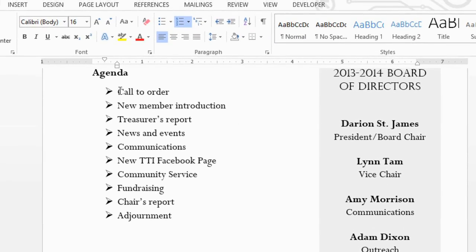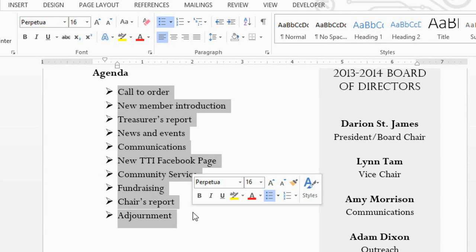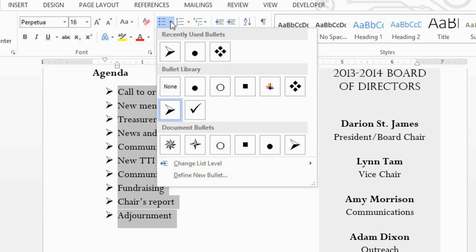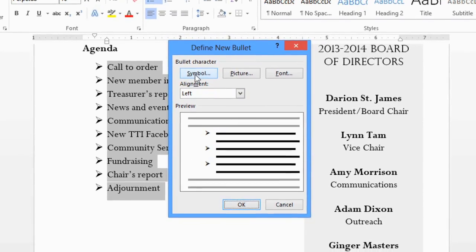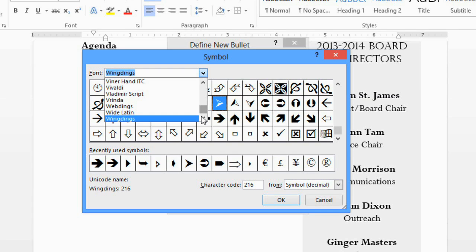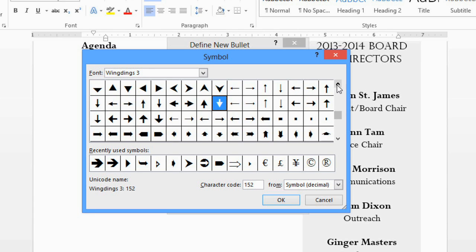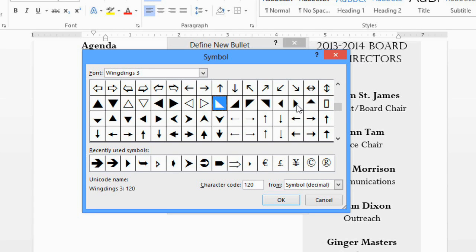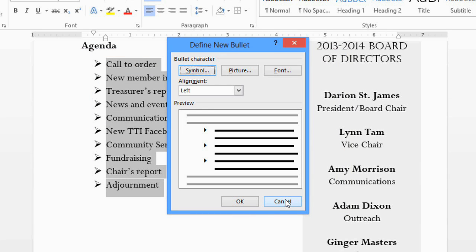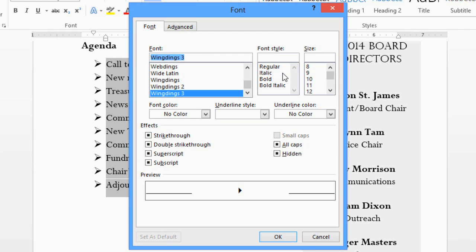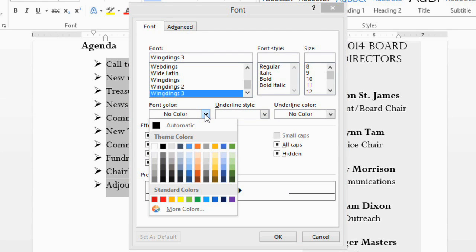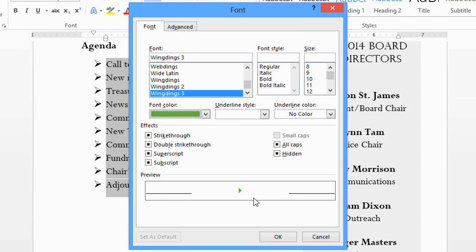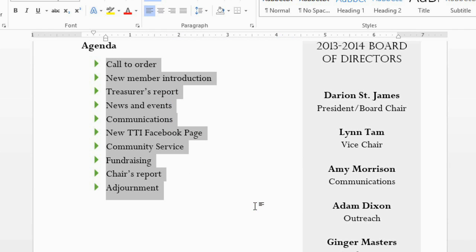Now I'm going to go back to the top and select my bulleted list. I'd like to change these bullets to something different, but when I click the dropdown arrow, I don't see one that I want. That's okay, because there are lots of other symbols we can choose from. Just go to Define New Bullet and click Symbol, then select a font. I recommend using any of the Wingdings fonts because they have a lot of symbols to choose from. Scroll through the list of symbols, and when you've found one you like, select it and click OK. While I'm here, I think I'll customize it a little more — click Font and let's change the color of the bullet. I'm going to choose this green color. Click OK to close these dialog boxes, and your bullets will appear in the document.